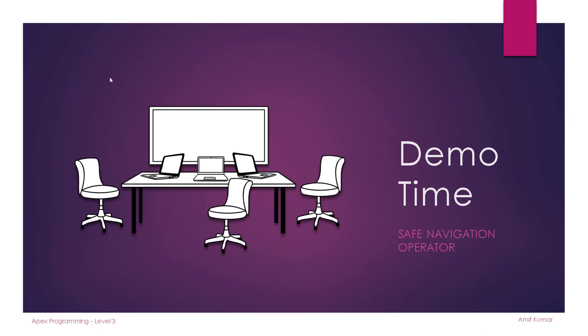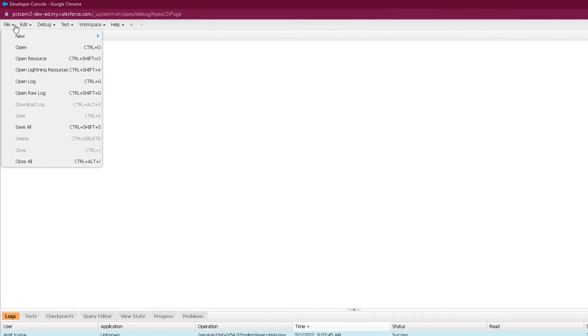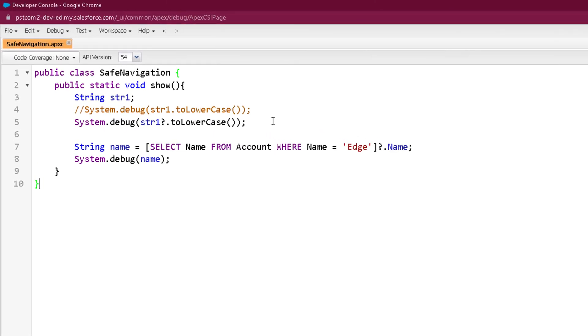So guys, here we are in our org and let's create a simple program to show the use of safe navigation operator. Here is the program and you can see I have created a string variable with name str1.